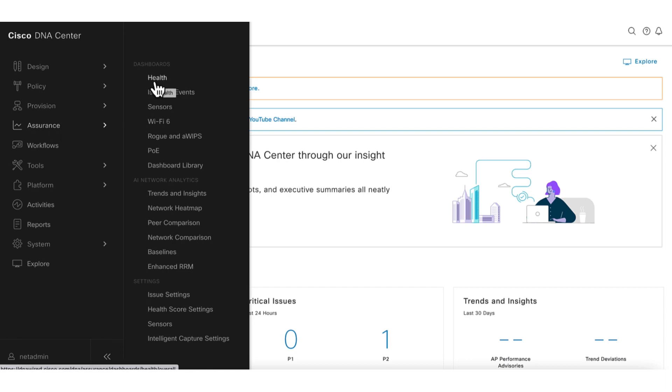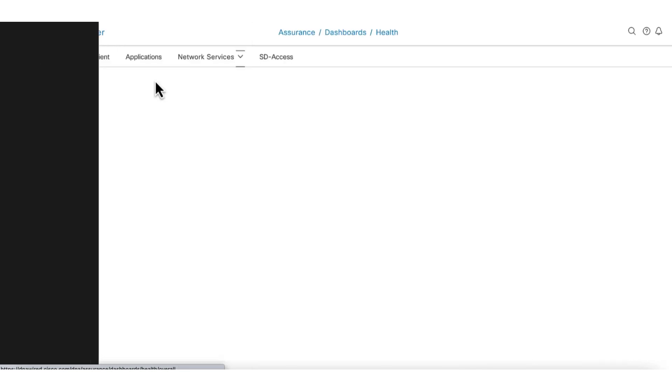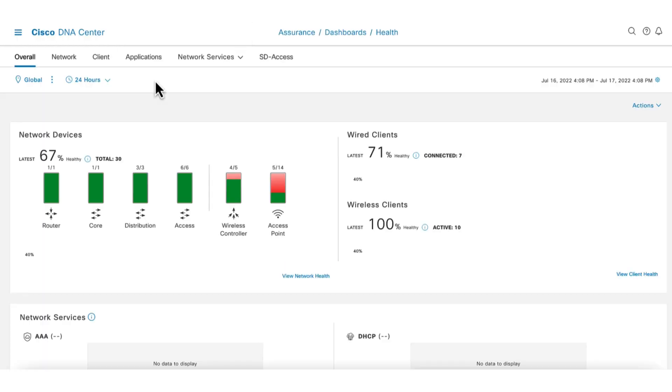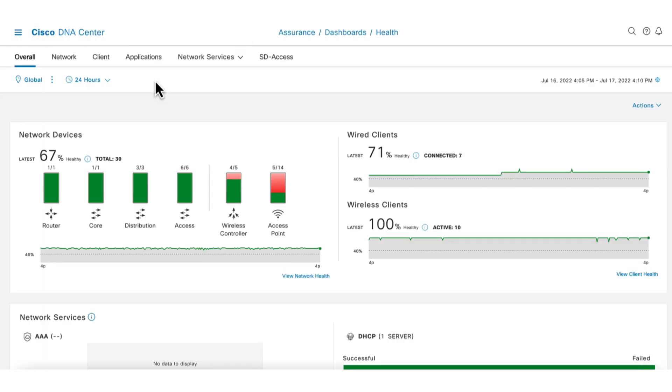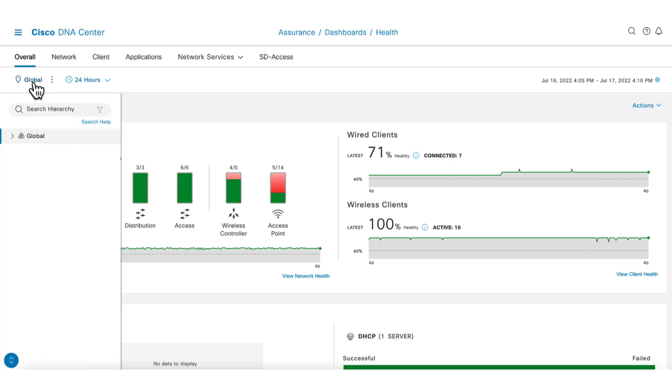A good place to start understanding your wireless network health is the overall health dashboard. On this dashboard you can get a quick glimpse of the health of your entire network. As with all the DNA Center dashboards, there's the option to narrow the location down